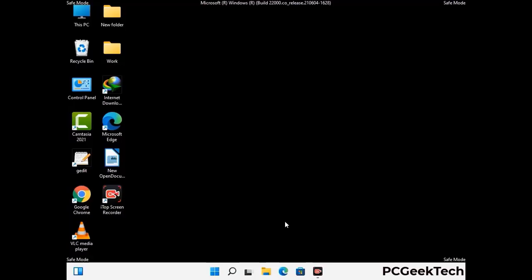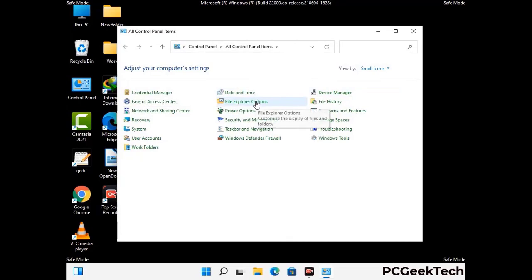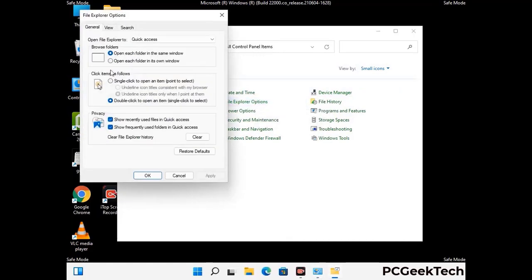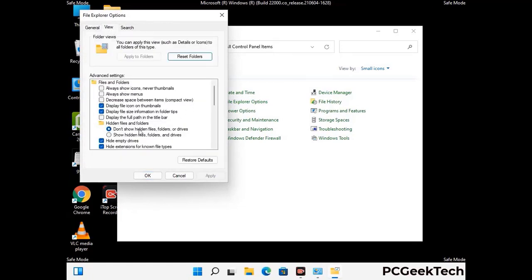Now your computer has started in safe mode. First, open the Control Panel, then go to File Explorer Options. Click on the View tab, then check the 'Show hidden files, folders and drives' option. Click Apply and press OK.